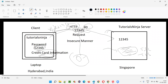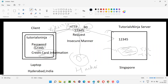With HTTP running on port 80, whatever data is sent from the client machine — for example, a password entered in the browser — is sent as-is without any encryption. The data is transmitted to the server over the internet via HTTP in an insecure manner.